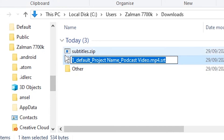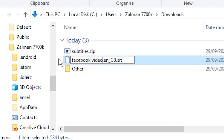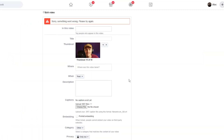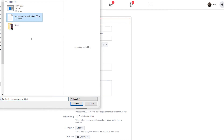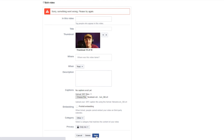I'm going to completely rename this file — I'll call it 'facebook video podcast' and then it has to be '.en' for English, then '.GB' for Great Britain, and then '.srt'. Once I've renamed it, I go back to Facebook, click on 'choose file,' select the correctly formatted file, and click on open, then click on save.